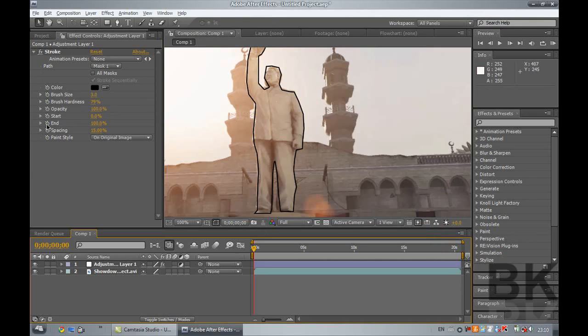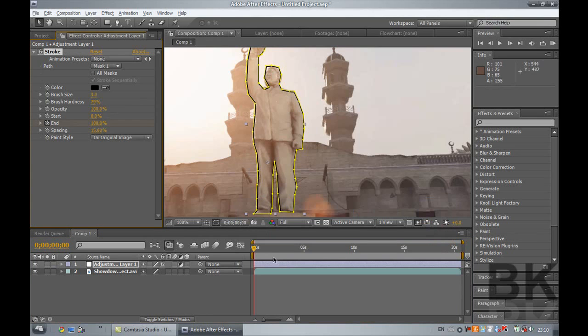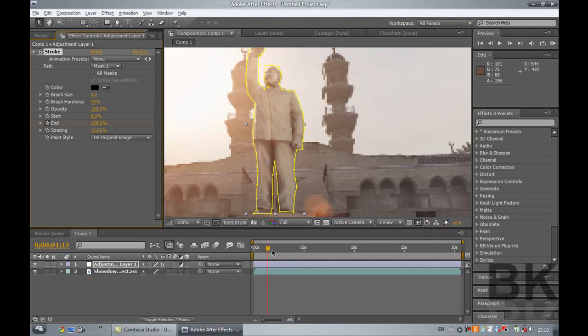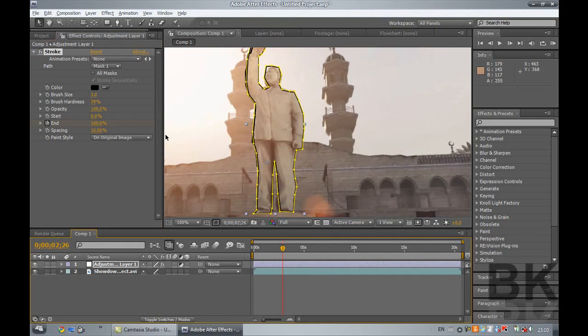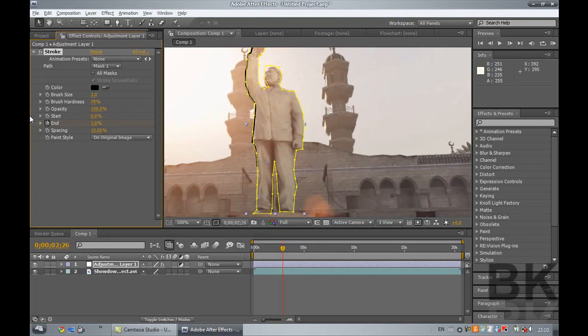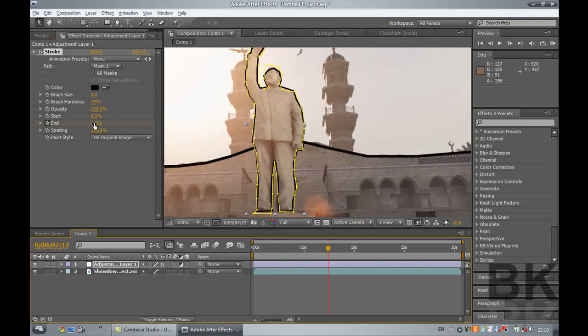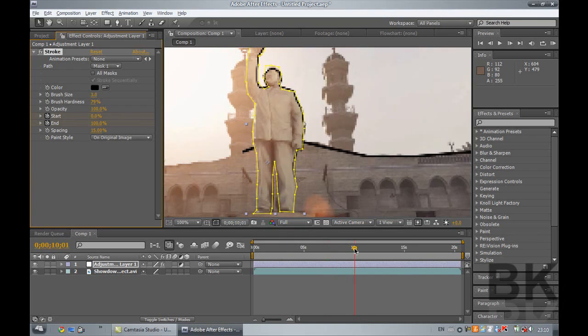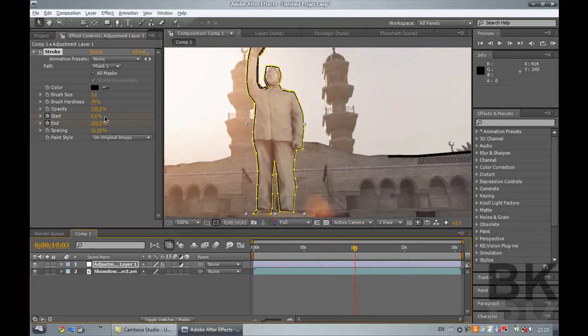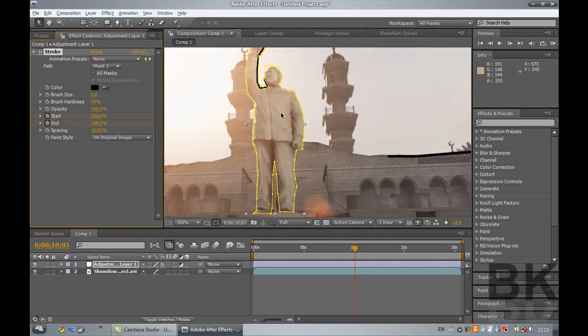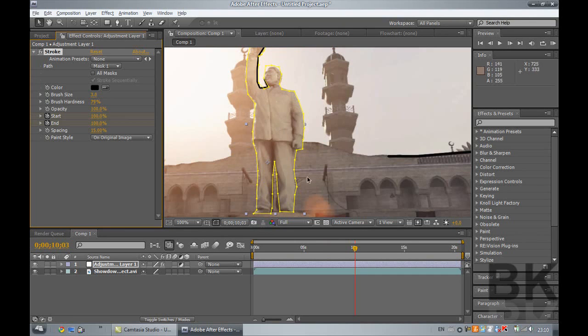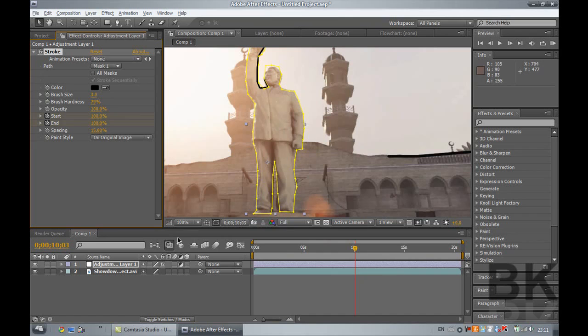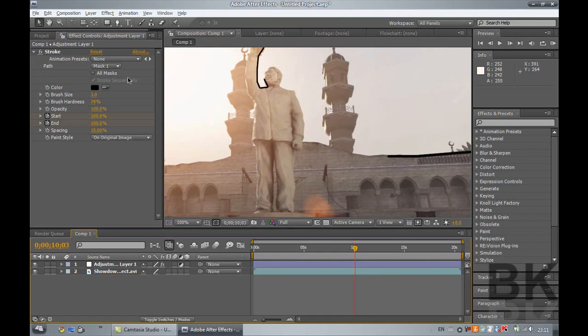So you want to click on the stopwatch on End and you want to move 2 seconds ahead on the timer there. Now you want to make sure it's on 0%, and then you want to move on another 5 seconds, so up to 7, and then you want to go up to 100%. Now you want to click on your stopwatch on Start and make sure that's on 0, then move on another 3 seconds to 10 and move that up to 100%. So basically what it does there is it starts off, it draws the outline, it comes down around, then it reverses it back, and while it's reversing it just undoes it all, so basically just deleting as it goes back, just as you see in the preview.